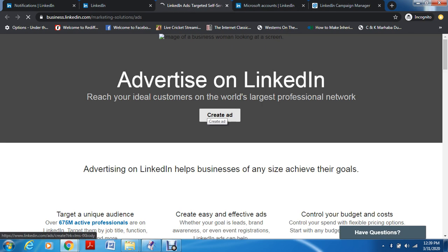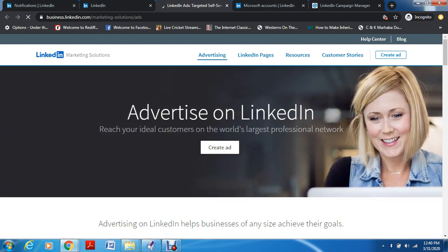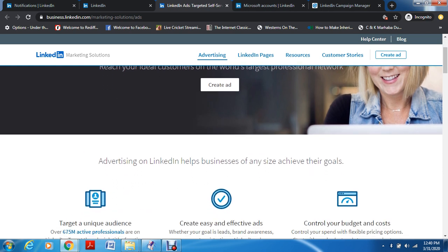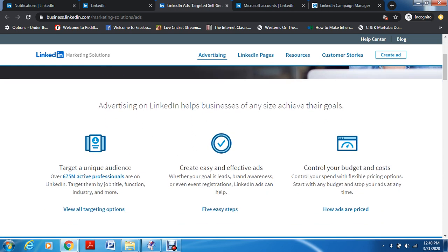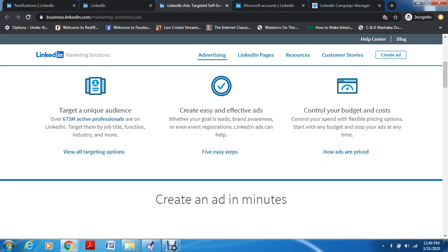So you have Advertising here — we click on Advertising. You go to business.linkedin.com. It is 70 to 80 percent the same as business.instagram.com or ads manager on Facebook — they are almost similar. You're now on the LinkedIn Marketing Solutions page. You have 675 million active professionals that you can target, you can create easy and effective ads, and you can also control your budget and costs.